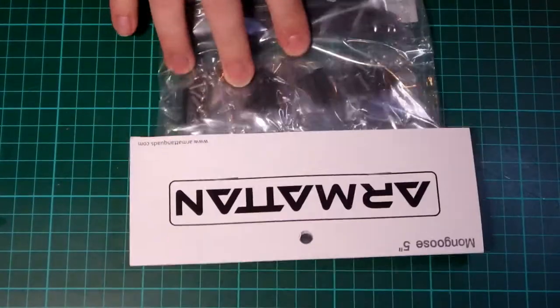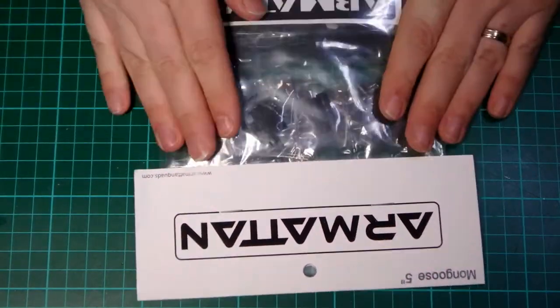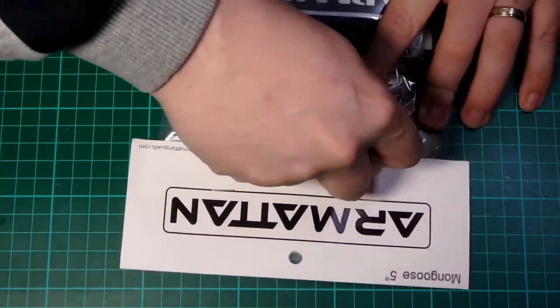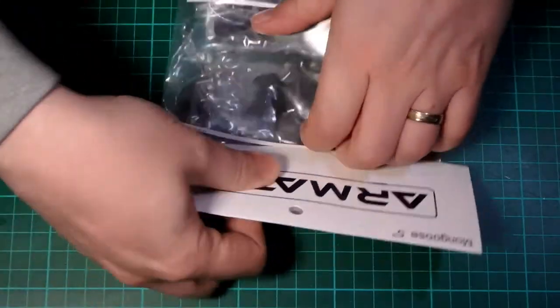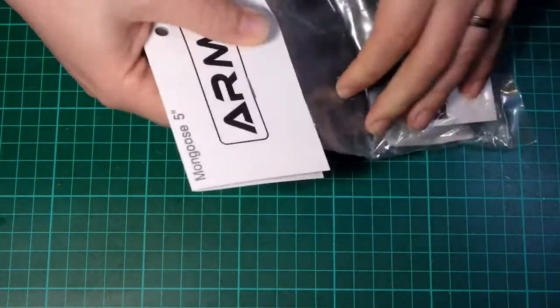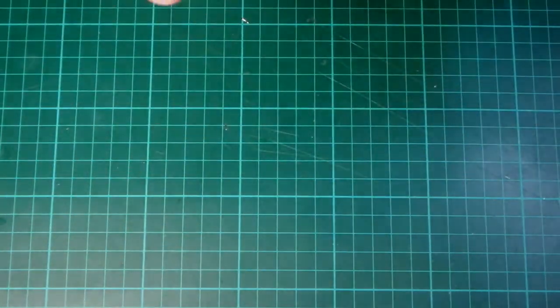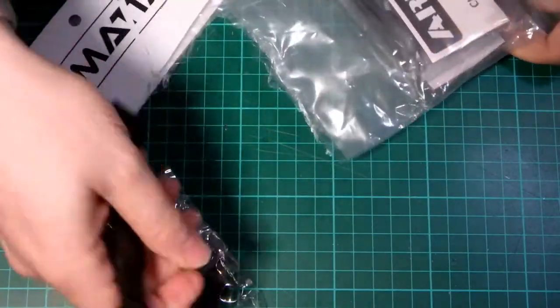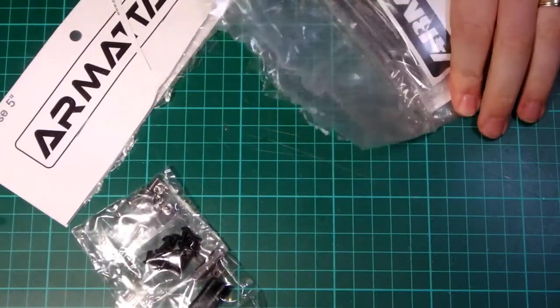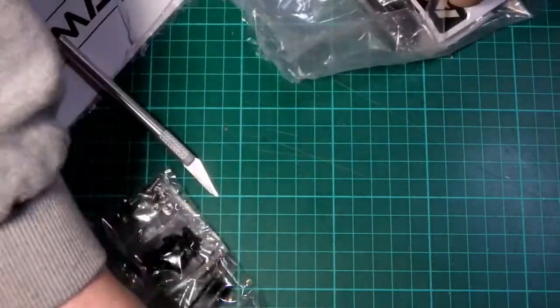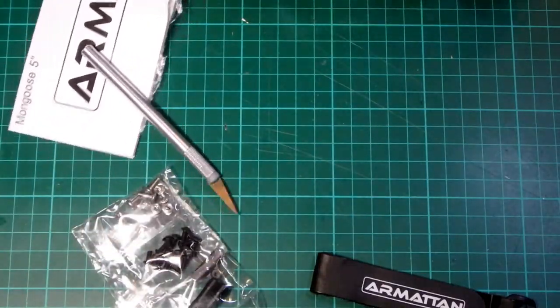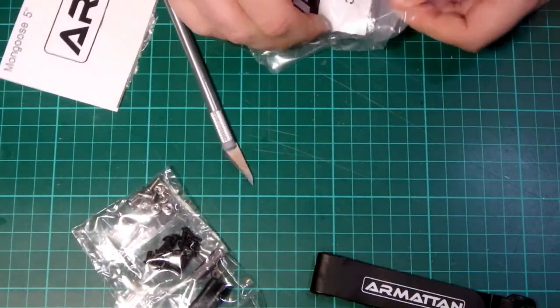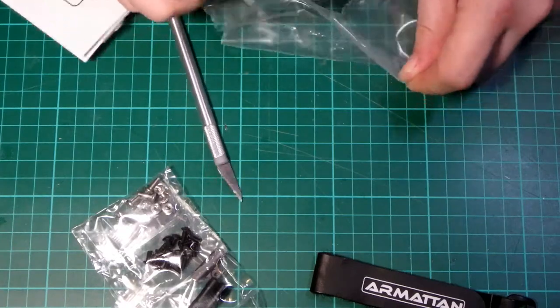So first of all we have our Armerton mongoose packaging. This came from Infinity Drone in the UK so they provided me this, they were pretty quick at getting this to me as well. Usual Armerton sort of stuff so you get battery strap, all of your gear in here, everything you need to build it is in the package.